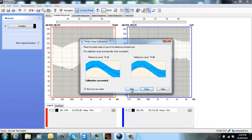So here we've got calibration successful. If it's not successful or if it's quite peaky, just check the probe tubes aren't blocked and that the FreeFit is nice and stable whilst you're performing this measure.